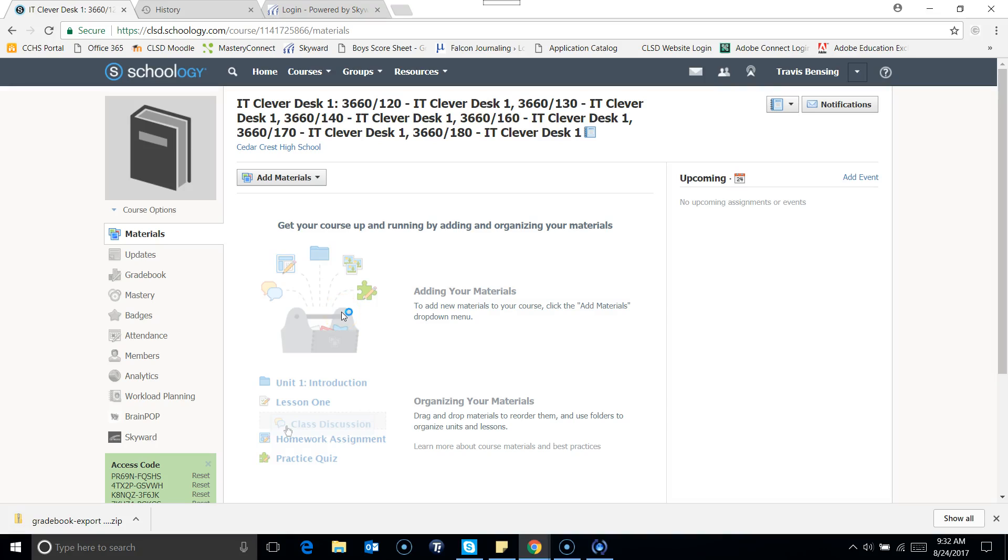Now that we did that initial setup where we got Skyward and Schoology to match up with the categories, what I'm just going to have you do is go into your gradebook settings in Schoology just to verify that everything does match up.